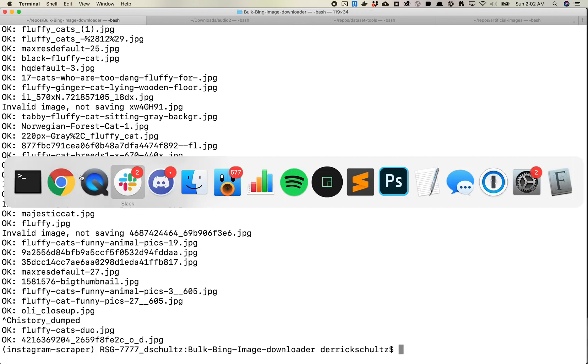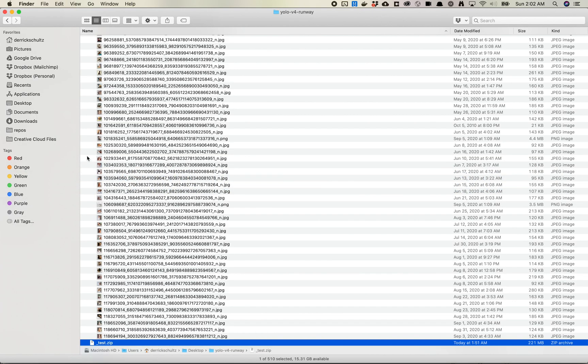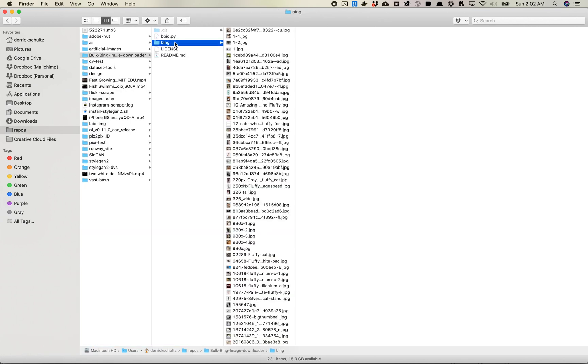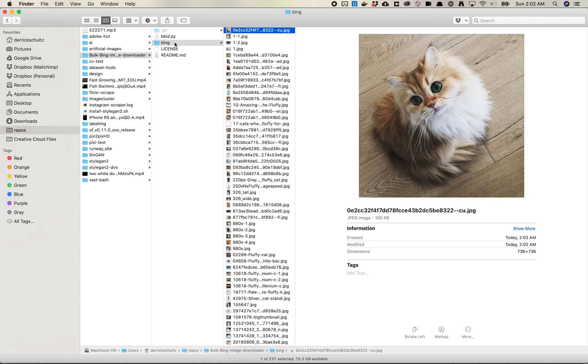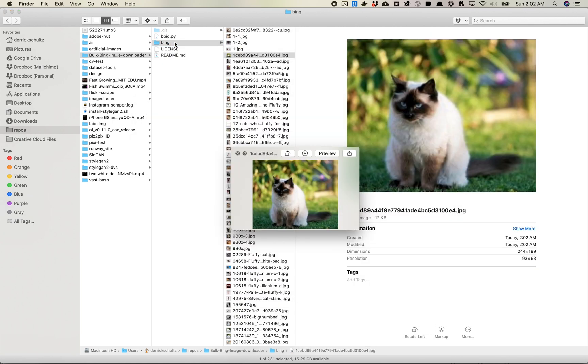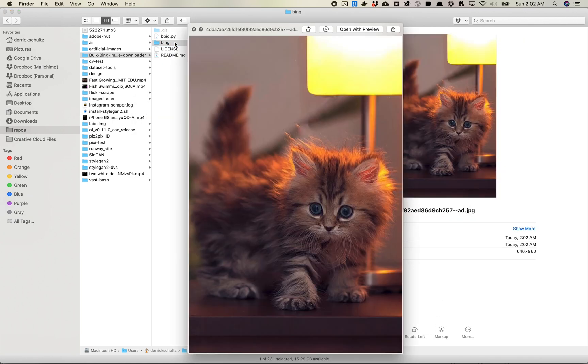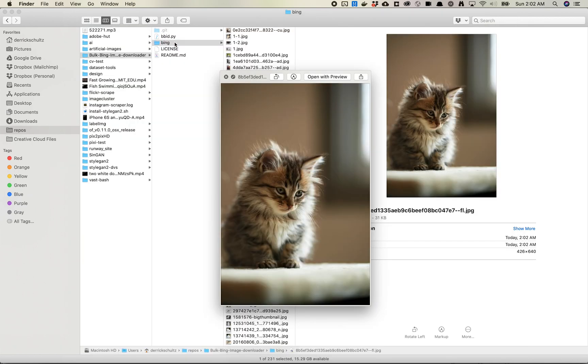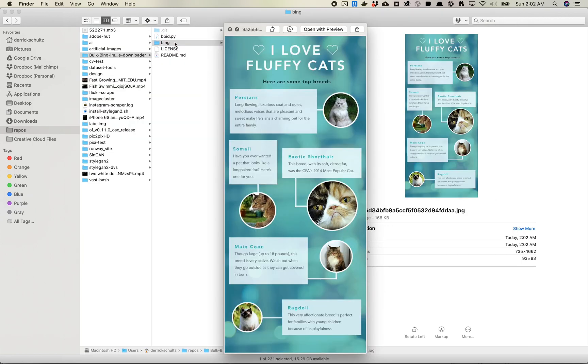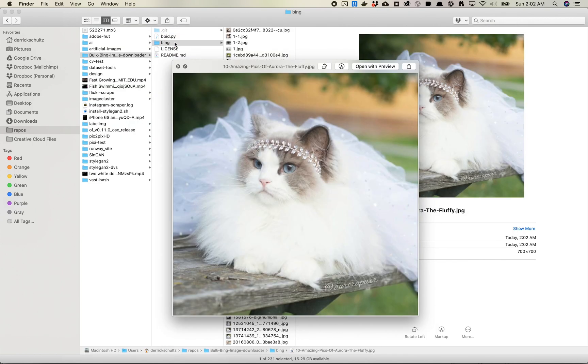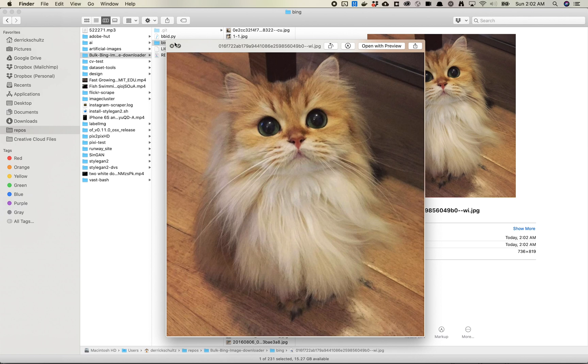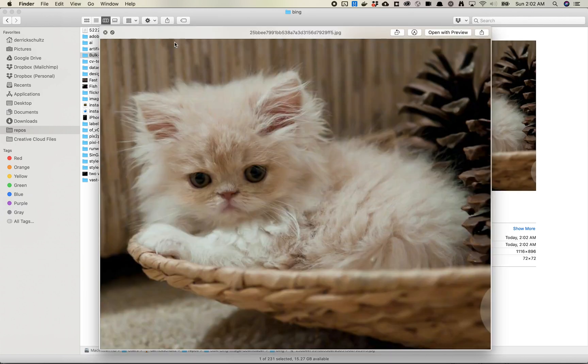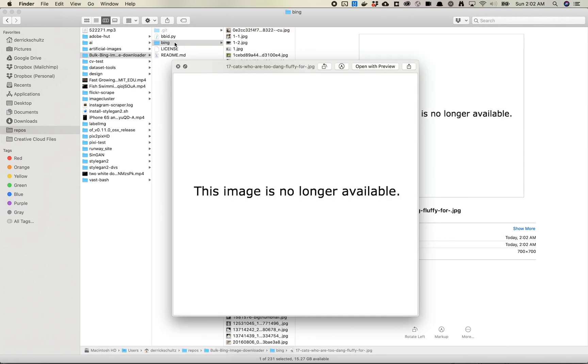And if I come over to my folder where my images are, you'll see that it creates a folder called Bing. And inside that folder are, sure enough, some fluffy cats. So that was really, really simple. You know, maybe not the best resolution for a lot of these, but it's still pretty good.